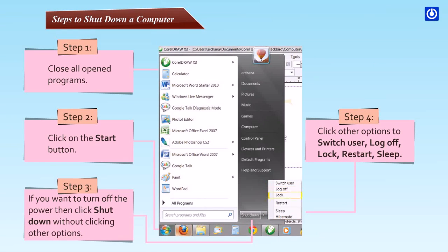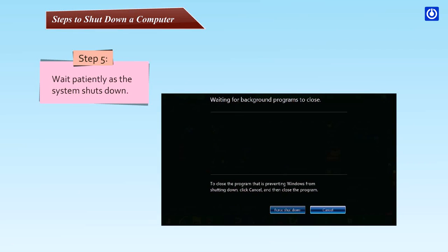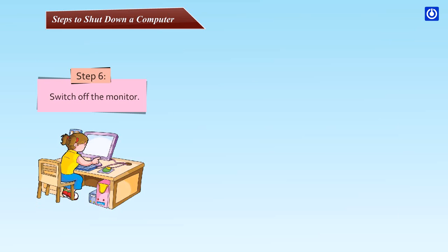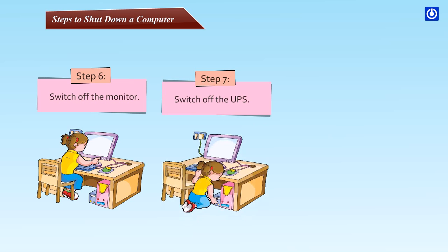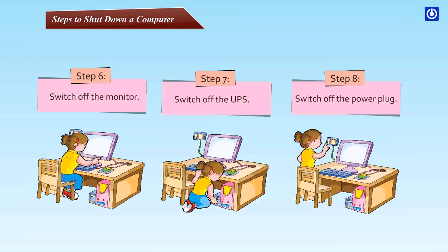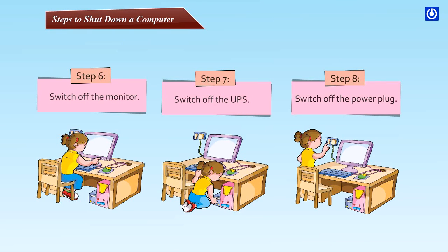Step five, wait patiently as the system shuts down. Step six, switch off the monitor. Step seven, switch off the UPS. Step eight, switch off the power plug.